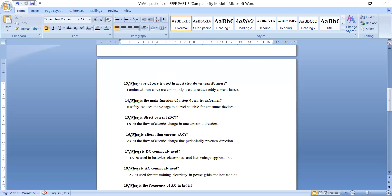What is direct current? DC is the flow of electric charge in only one direction. What is alternating current? Alternating current flows periodically and reverses its direction — in one half cycle it is positive, and in another half cycle it is negative. It keeps alternating: positive, negative, positive, negative.